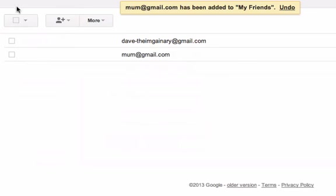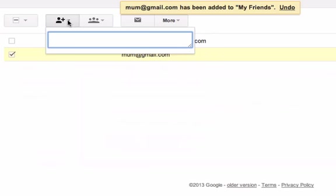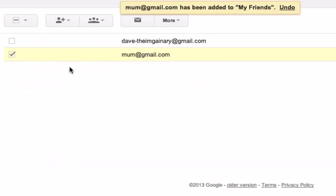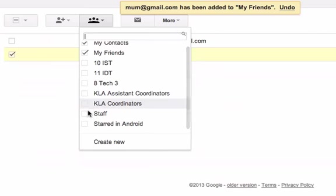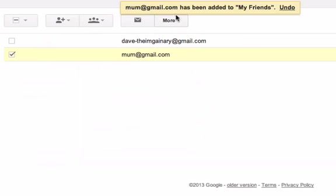I can have the same selection options as I do in Gmail — these buttons work the same. I can add more friends. I can put them in different groups. So I might say my mum might also be in another group because she's really important. I can do that from here as well. I can also email people from this section.